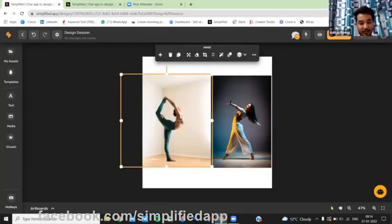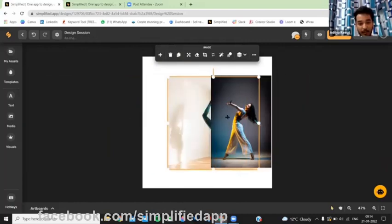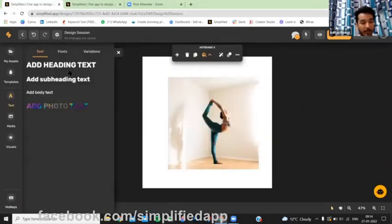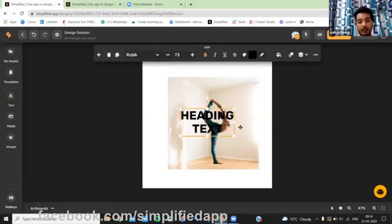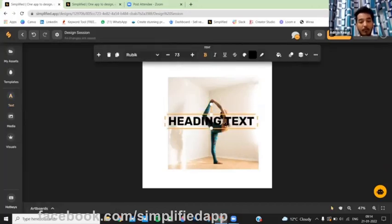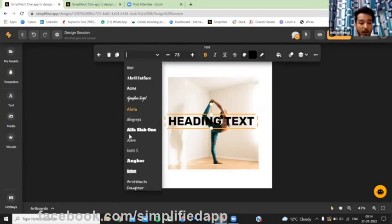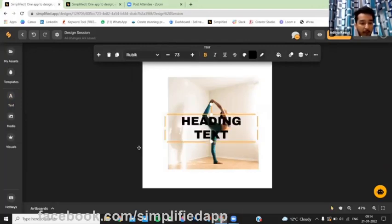So I'm going to use this on this one. Go to text, adding text and choose one of the fonts. You can go with Rubik or achieve a black font.